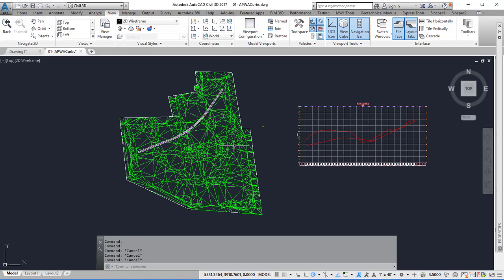That's how to extract or explode a surface to get the triangles.